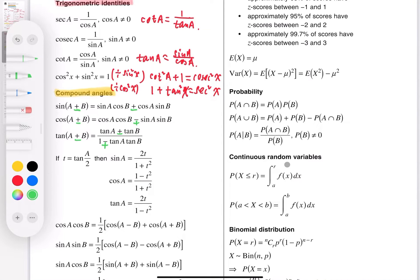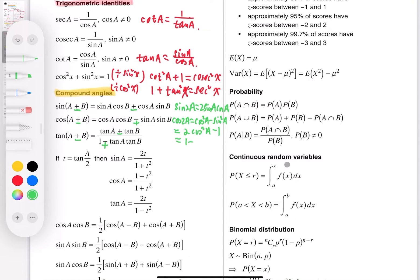When A equals B in the compound angle formulas, we get the double angle formulas. sin 2A = 2 sin A cos A. cos 2A = cos² A − sin² A, which also equals 2cos² A − 1, or 1 − 2sin² A — three different forms. For tan: tan 2A = 2 tan A over (1 − tan² A).